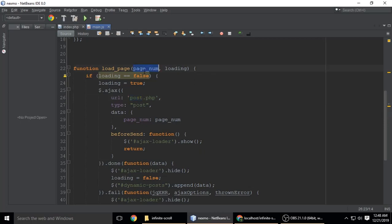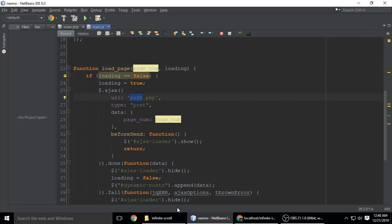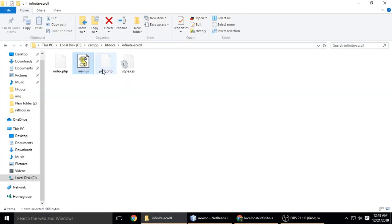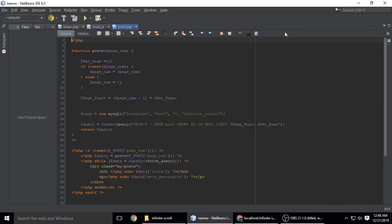It will send page_num, which is this one. Page_num is 1, so let's see post.php.